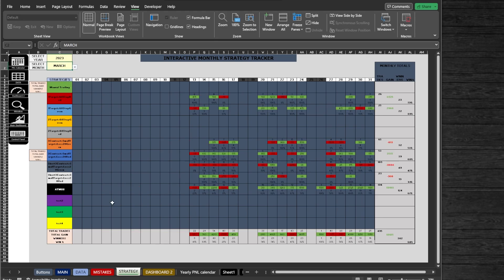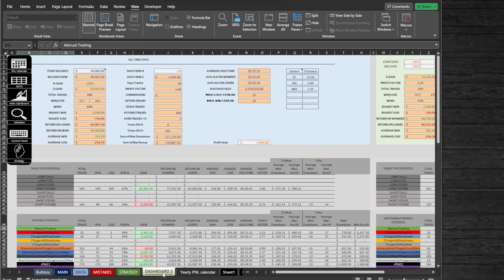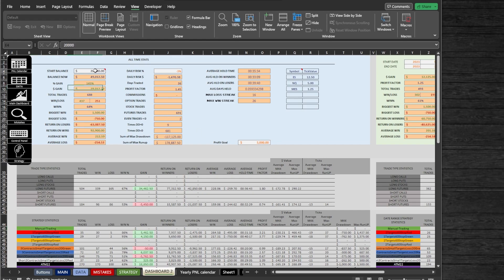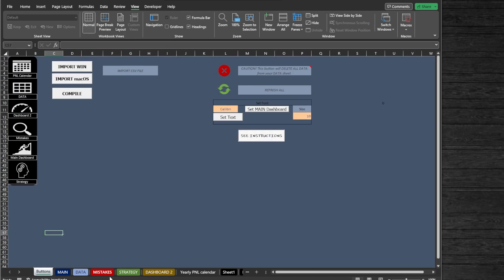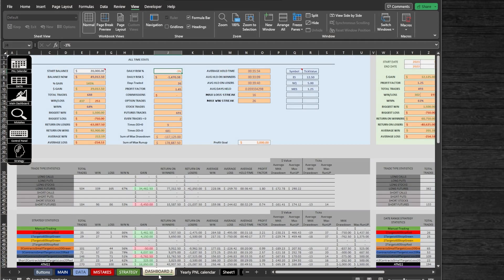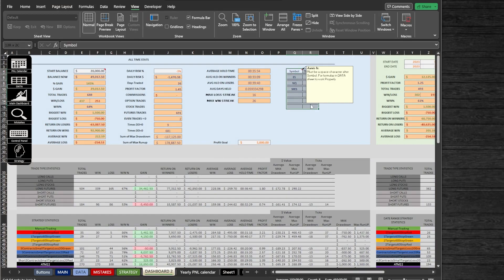Next, we got the Dashboard Two sheet. This is a second dashboard without any charts, just the numbers. Here you can add your account balance, edit the daily risk percentage, which when drawn below will show in red at the Data sheet. Here also you can add futures symbols and their corresponding tick values, also add a profit goal for your prop firm's evaluation account.